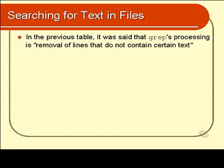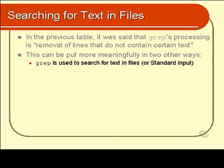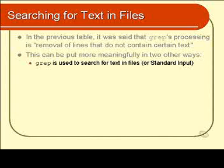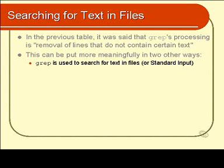If you want to be technical and pedantic, that's exactly what grep does, but I'd like to rephrase that in two other important ways. You can say that grep is used to search for text in files, or you can use it to search for text in standard input. What this means is that if you specify a piece of text—say a word like your name, or mark, or any word or other kind of text—